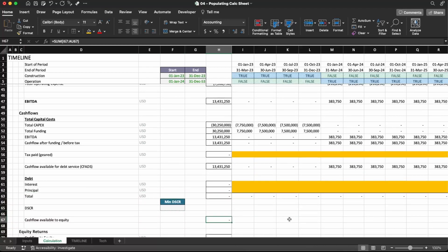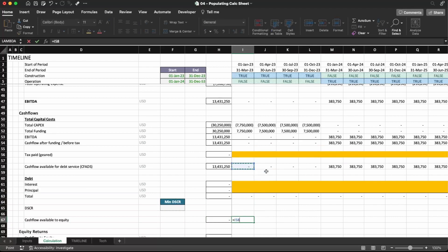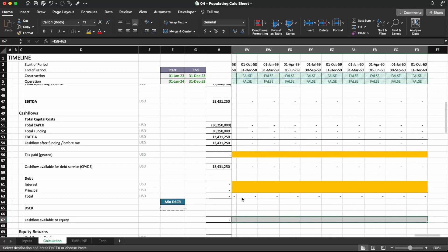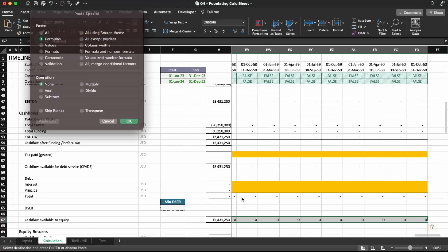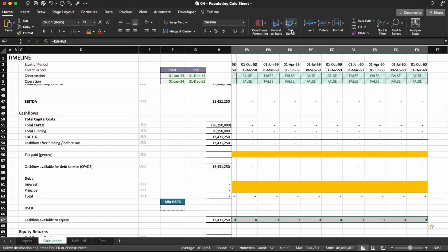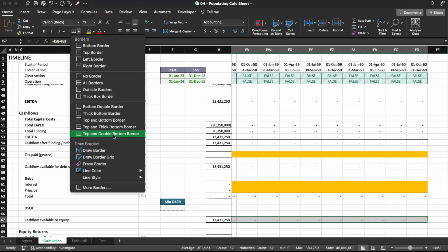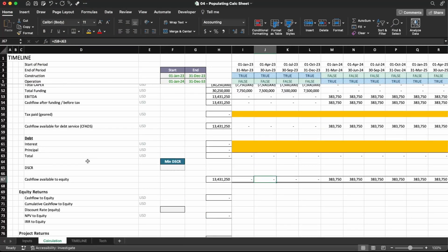The cash flow available for equity service is exactly the total cash flow available for serving the debt plus the debt paid. I put a plus sign here because the total debt is going to be a negative number. Let me copy and paste this across and format the numbers. I'm going to add this styling here. That's it for today. In the next video, we're going to see how to model the tax to be paid. See you soon.